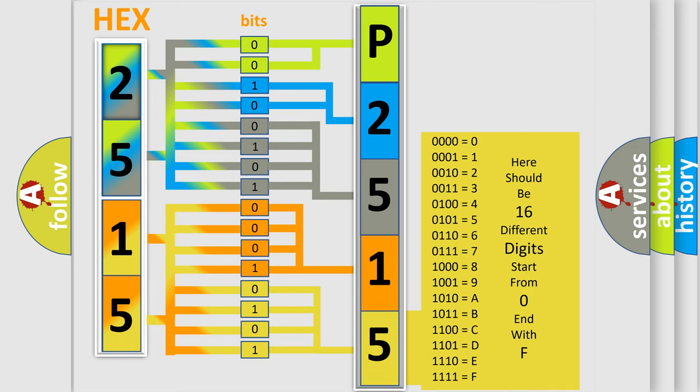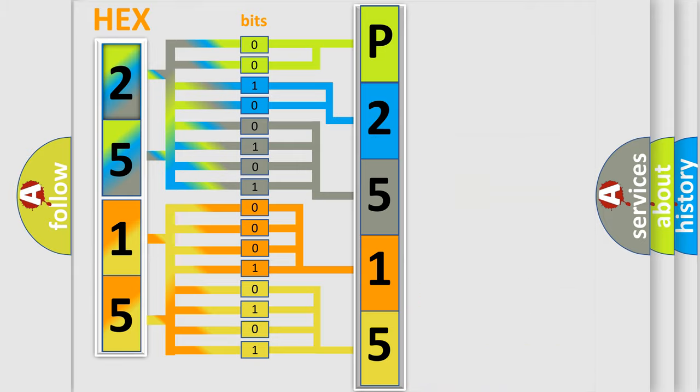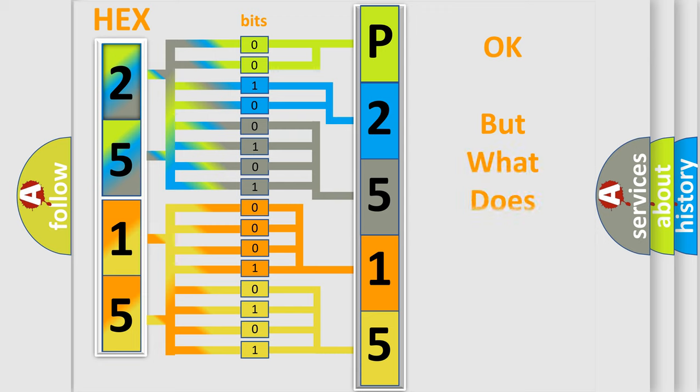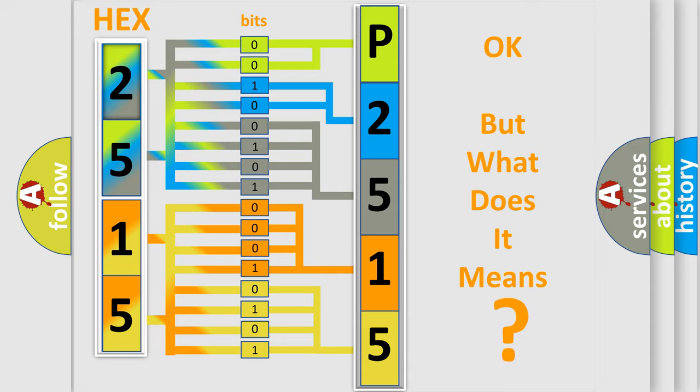We now know in what way the diagnostic tool translates the received information into a more comprehensible format. The number itself does not make sense to us if we cannot assign information about what it actually expresses.